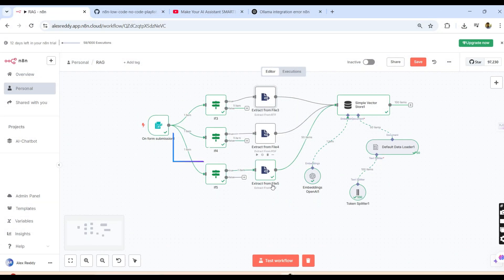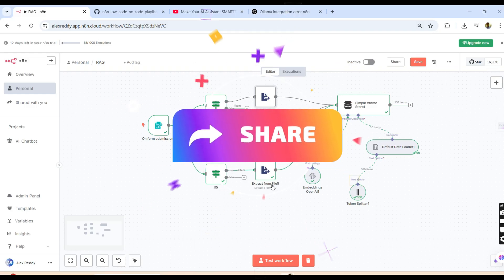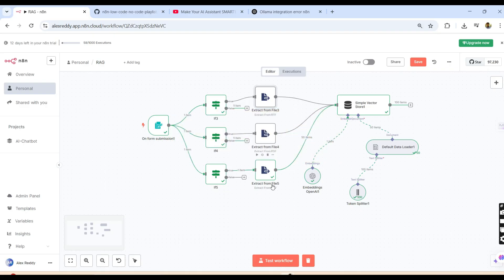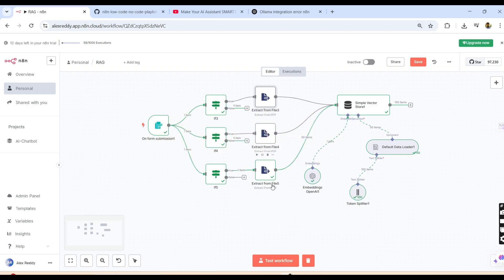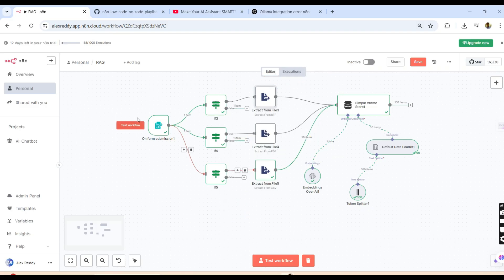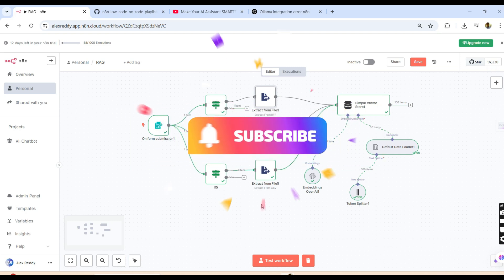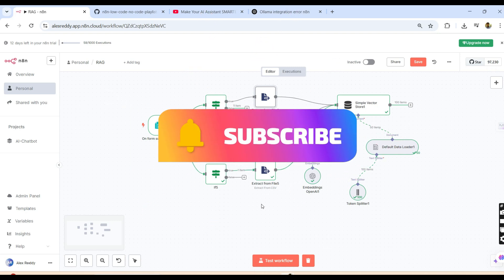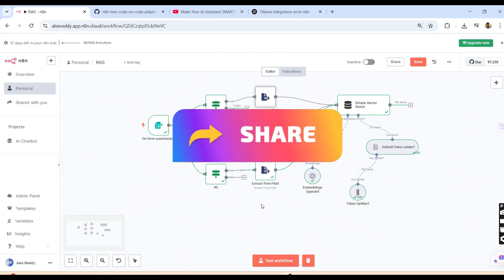Please do practice this session. If you have any doubts, please write in the comments and I will get back to you. For more interesting updates, please like, share, comment, and subscribe to our channel, and follow this playlist. In the next video — RAG Part 2 — we will retrieve the data from whatever we have stored here. Thank you very much, and see you in the next video. Bye!